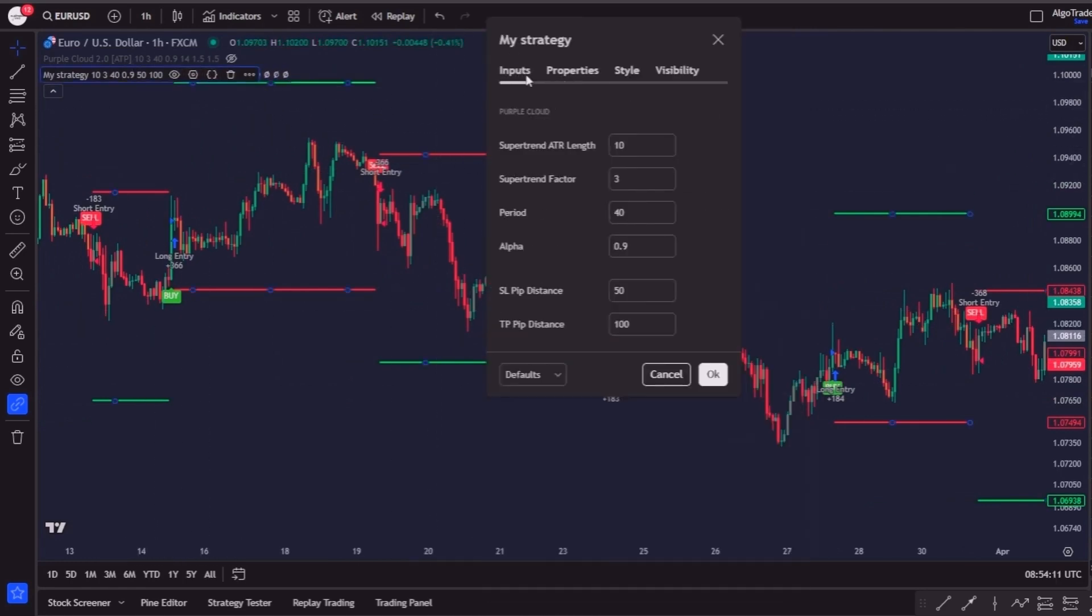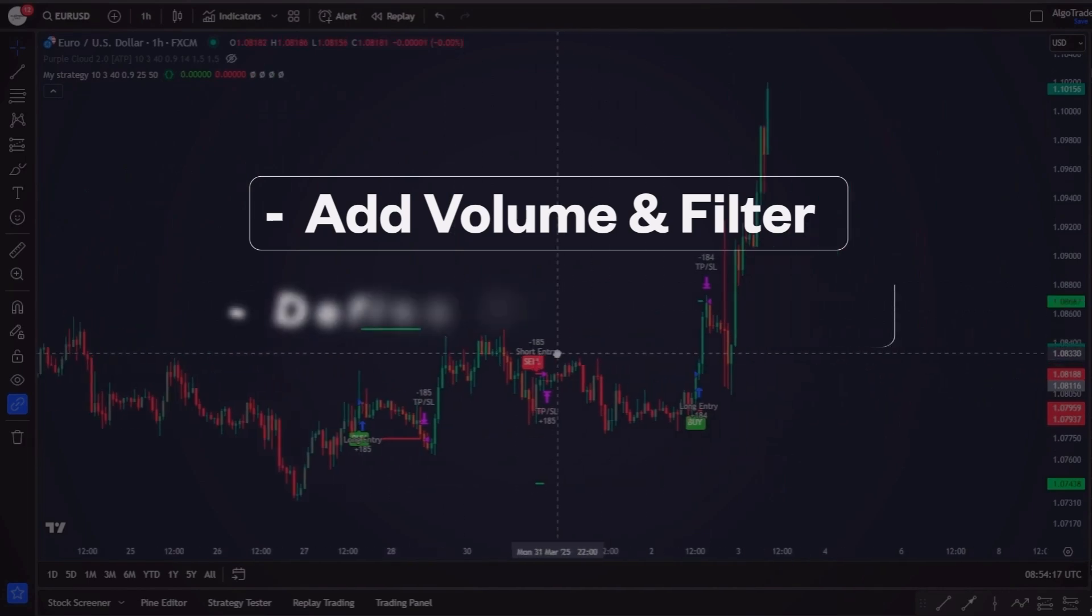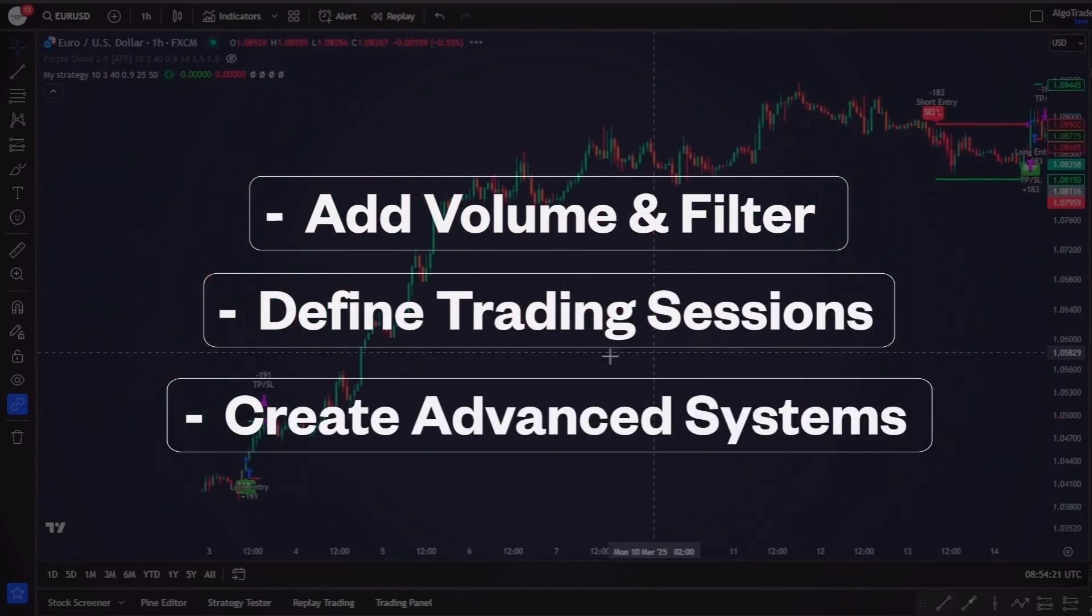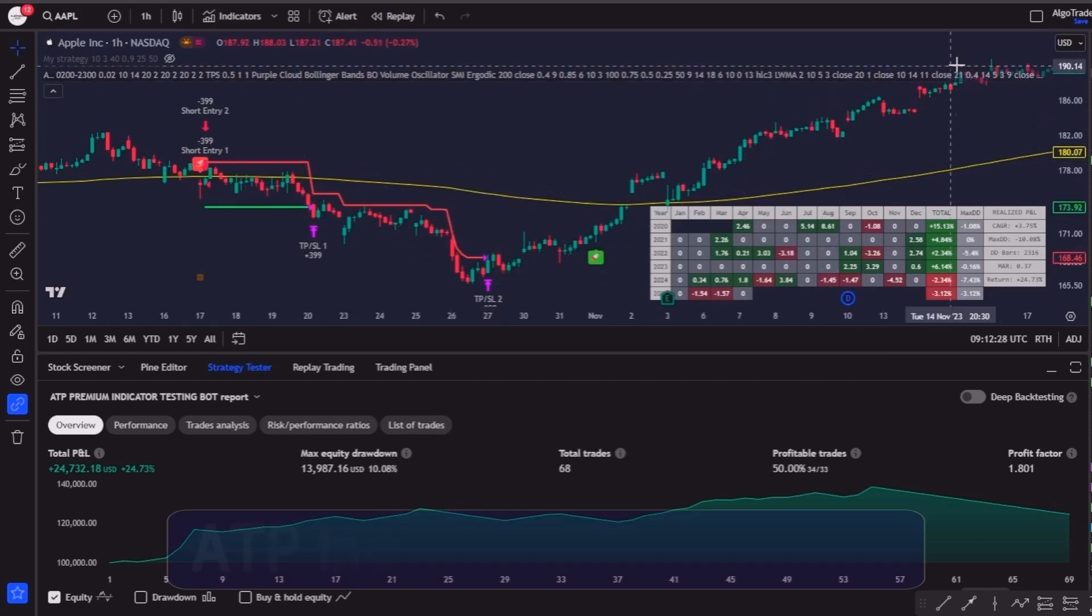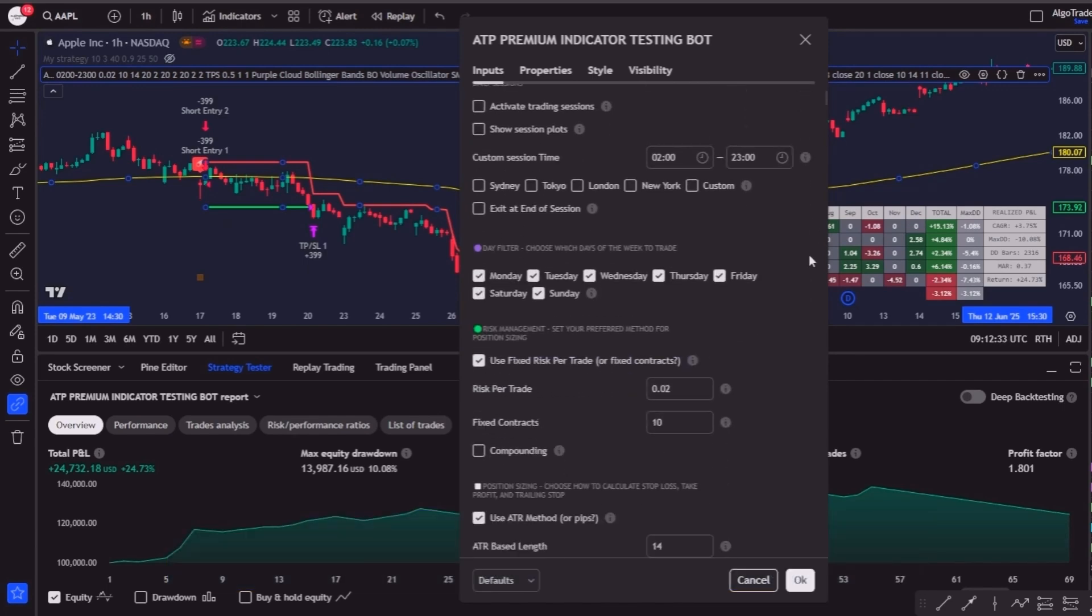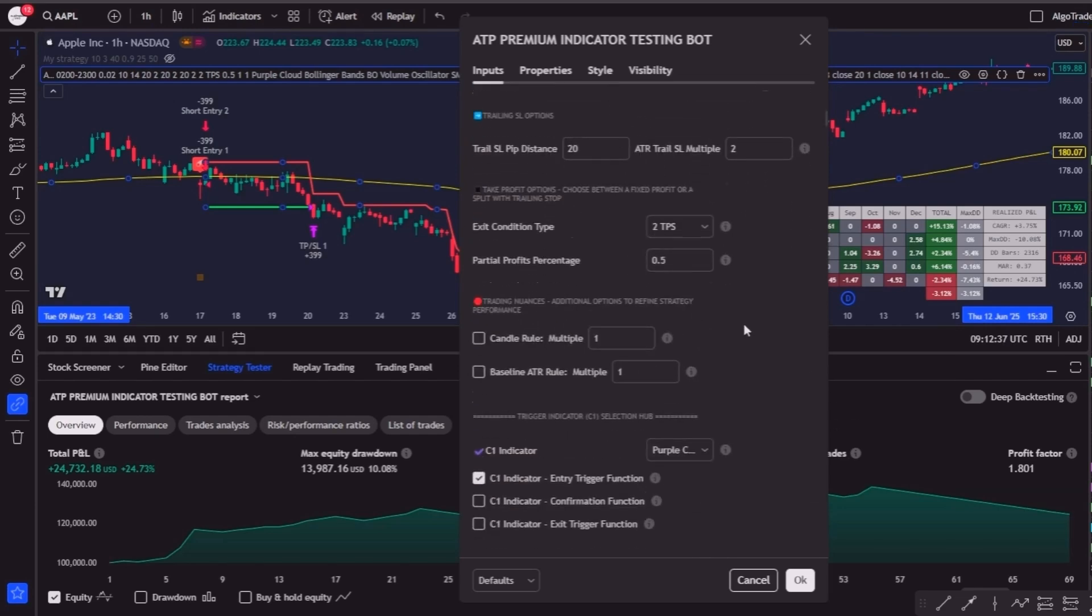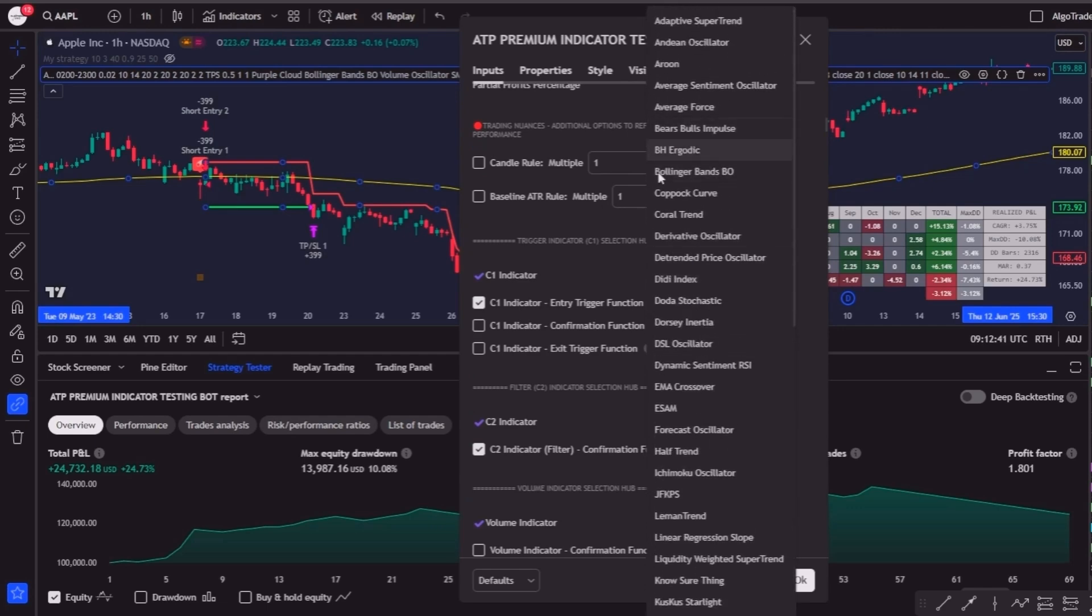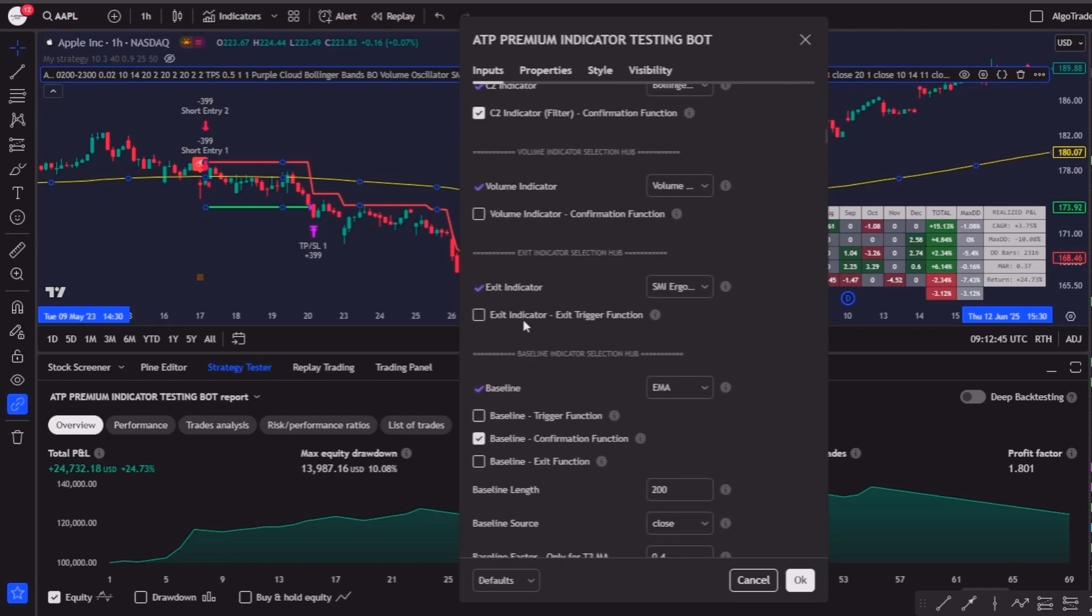From this point on, the sky is the limit—you can add other indicators like volume and filters, define trading sessions and create truly advanced systems. In fact, this is exactly how I started developing my own automated testing system, the ATP indicators testing bot. What began as a simple concept has grown into a powerful engine capable of testing over 80 indicators automatically. It supports custom exits, filters, session control, and so much more.